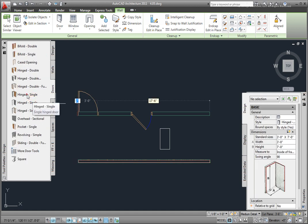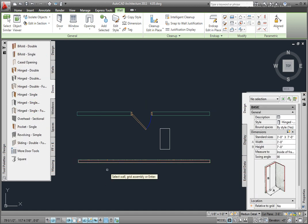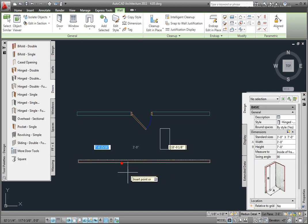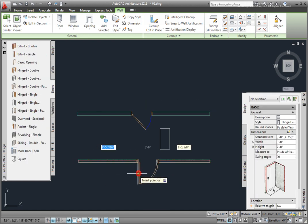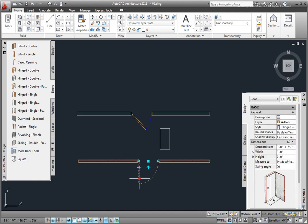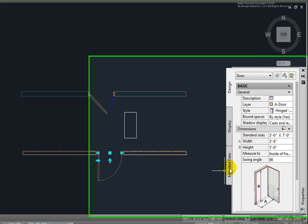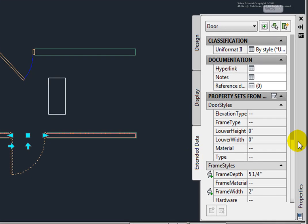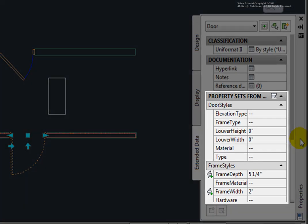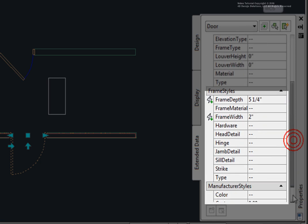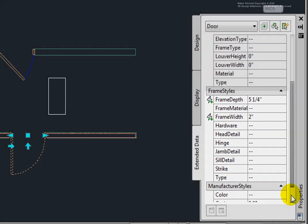Placing the Hinged Single Style door, and then picking it, on the Extended tab, it contains the Door Styles, Frame Styles, and Manufacturer Styles property sets. So the Properties palette is critical to using AutoCAD Architecture, both when placing objects, as well as for editing them after they have been created.